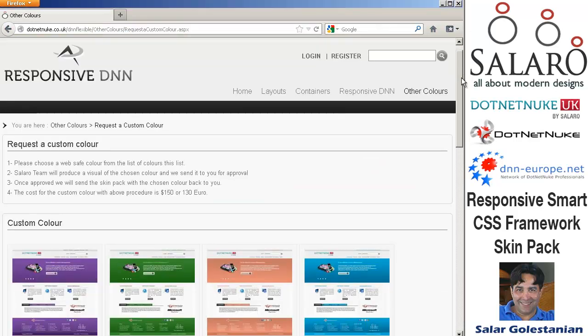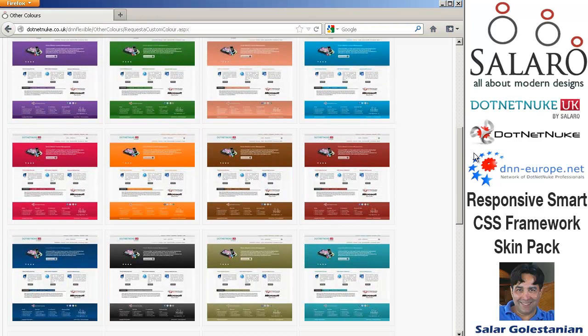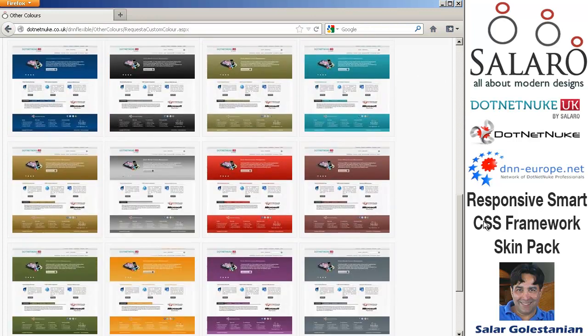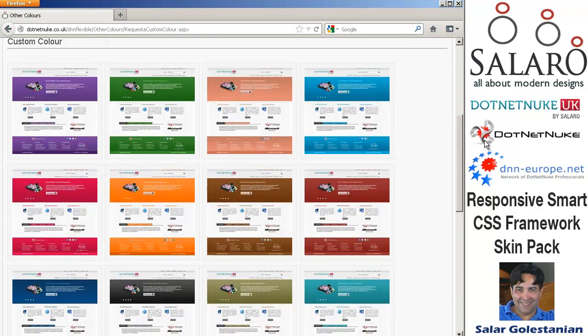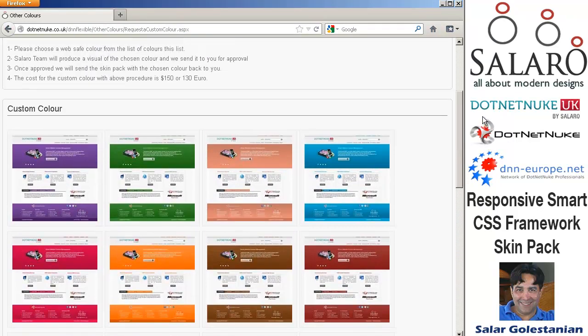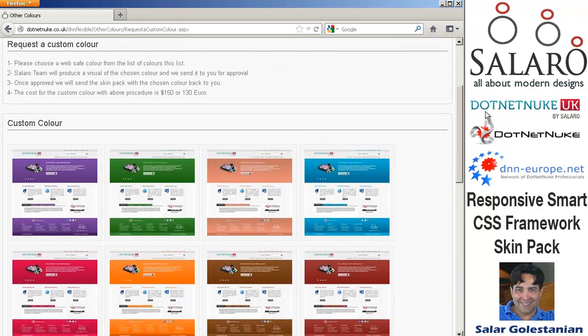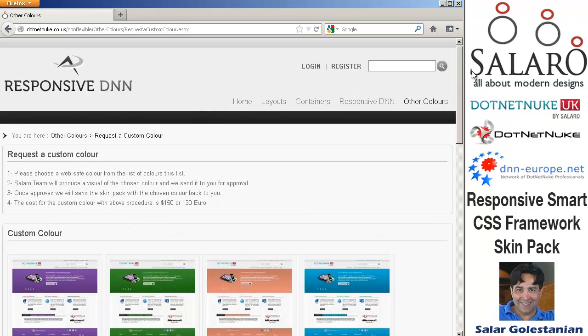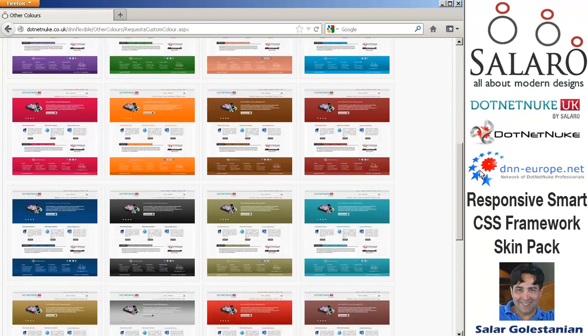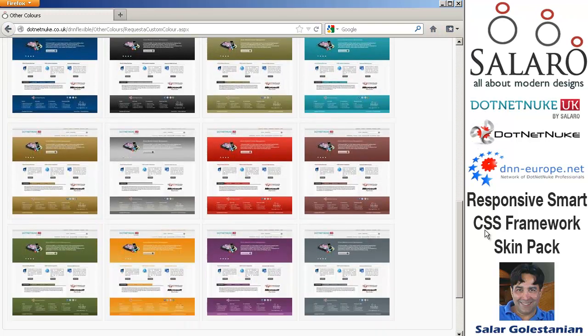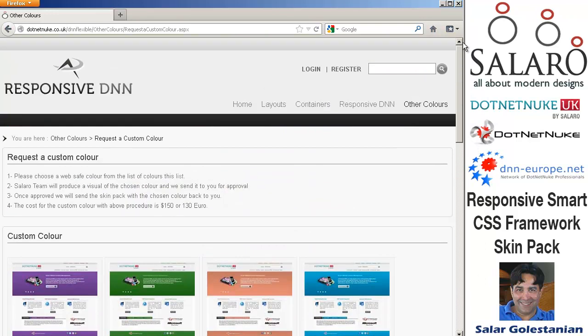Customization service is available for this skin so you can pick a color from here or even send us a logo and say please match the color to certain color in your logo.